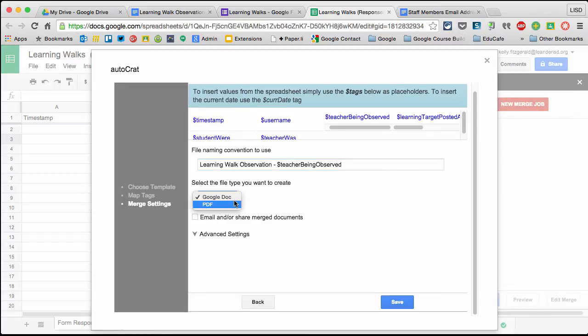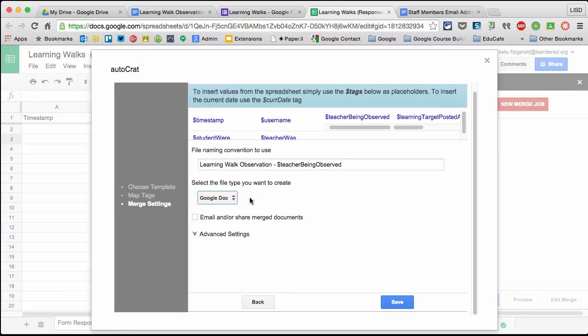I have a choice to select the file type I want to create - Google Doc or PDF. This is the Google Doc you'll have access to. Later I'll show you how to change it so they have a different version.